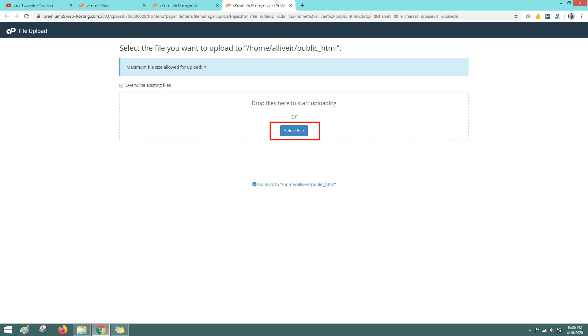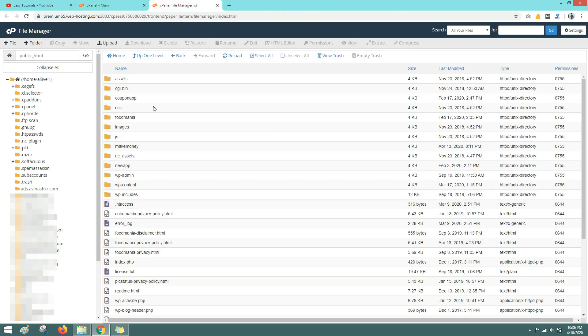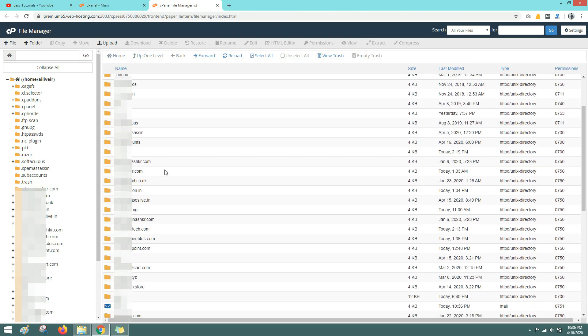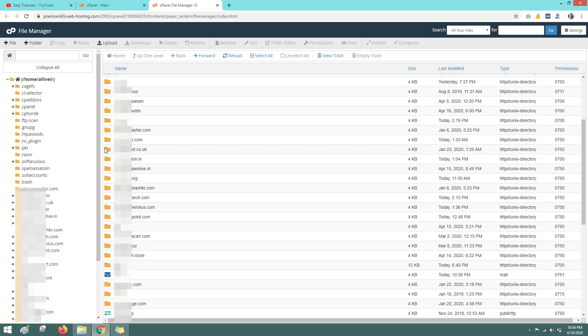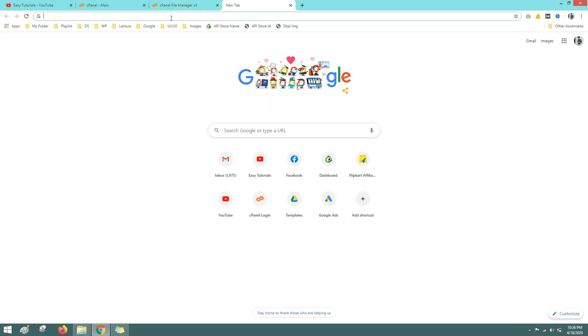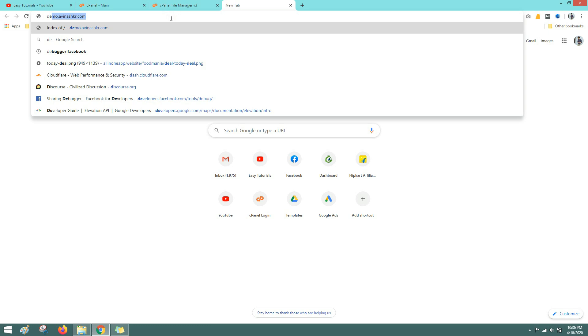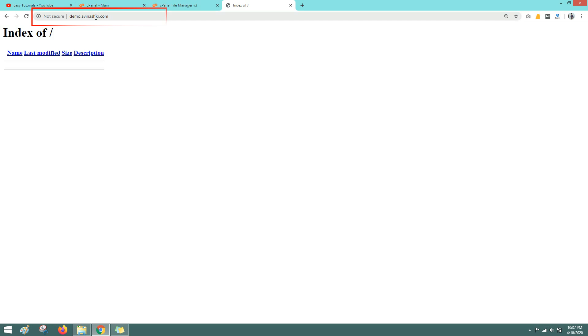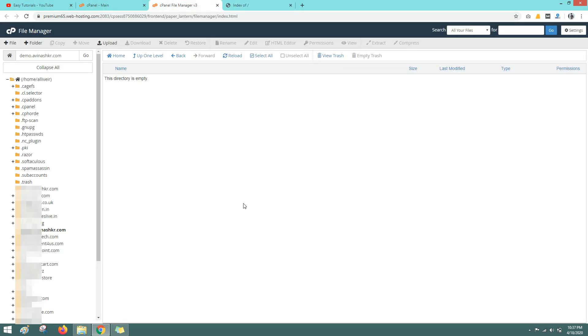To show you I will go to the another domain and I have one more subdomain. And you can see I have this subdomain demo.abinashkr.com. I will open this folder and you can see this folder is empty. Let me open this subdomain in web browser. So right now you can see on this domain it says index of, there is nothing on this page.